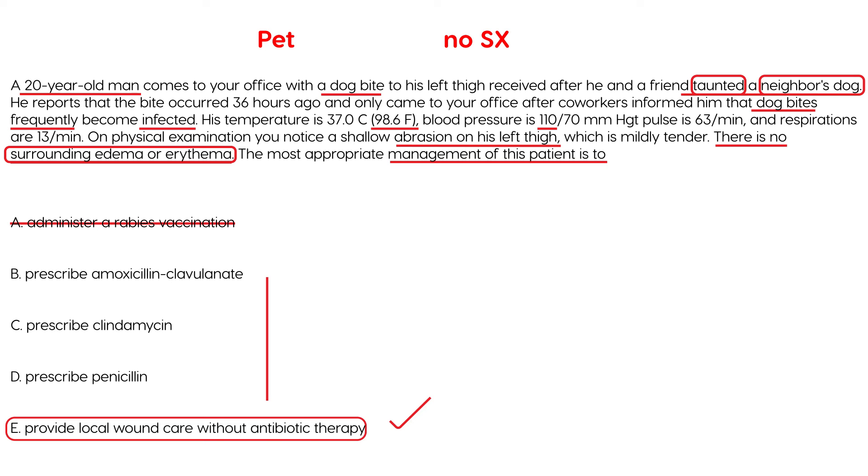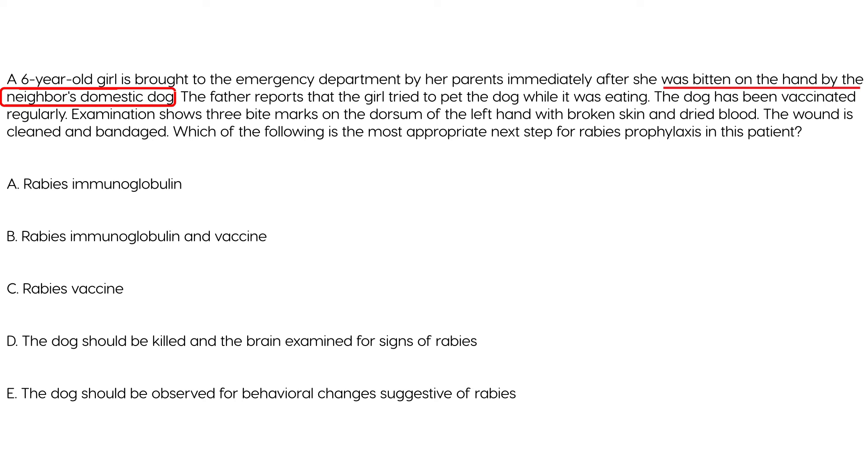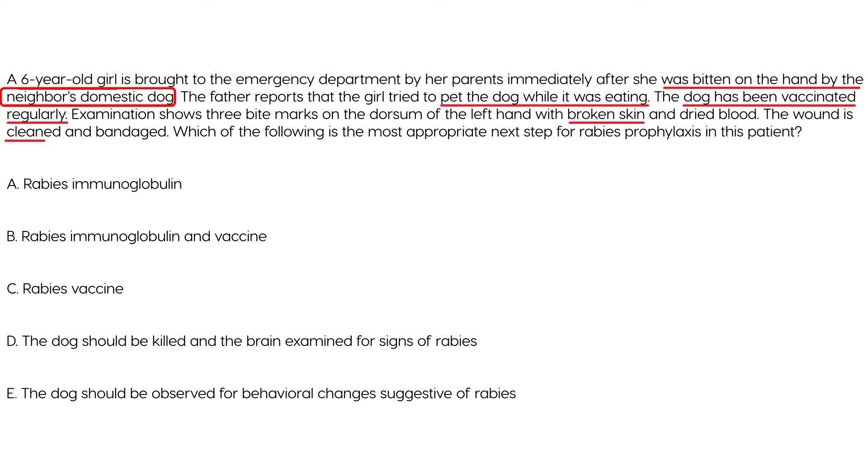Next question. A six-year-old girl is brought to the emergency department by her parents immediately after she was bitten on the hand by the neighbor's domestic dog. Father reports that the girl tried to pet the dog while it was eating. The dog has been vaccinated regularly. Examination shows three bite marks on the dorsum of the left hand with broken skin and dried blood. The wound is cleaned and bandaged which is the following is the most appropriate next step for rabies prophylaxis.